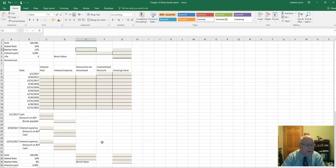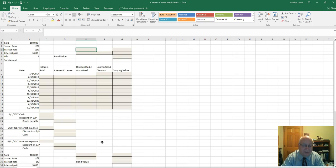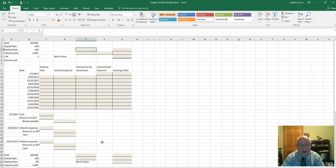Welcome to the chapter that deals with long-term liabilities, where our main focus will be on bonds. There are three types of bonds: sold at par value, sold at a discount, or sold at a premium. If sold at par value, you just record cash and face value as the same, so there's no big deal.